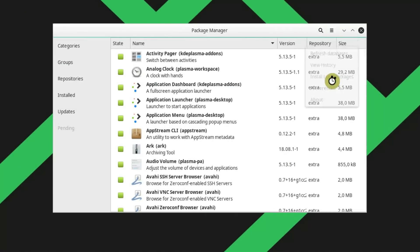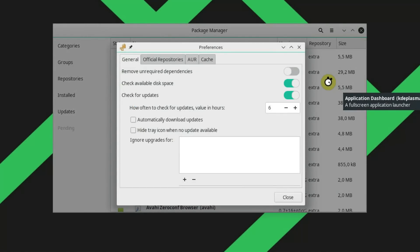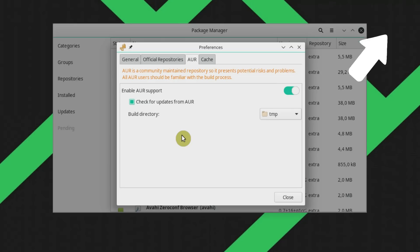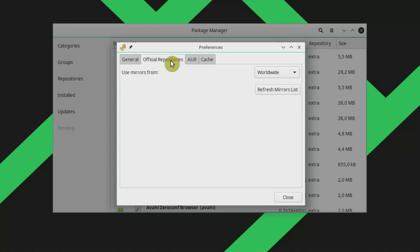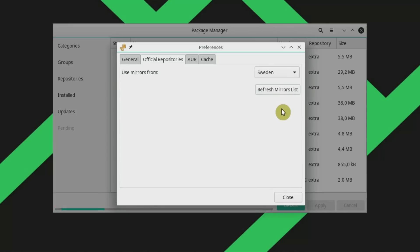For example, if we go to the preferences, you will need to enter your administrative password. You will see that it is a little more advanced than OctoPi. Here you can easily enable the Arch User Repository, and you don't need to install any AUR helpers as you have to do for OctoPi. You can also clean cache from here, define how many versions of a cached package to keep, and refresh the mirror list. You just need to find your country, select it, and click refresh mirror list. After that, PAMAC will download packages from the fastest mirror in your country, making installation much faster.